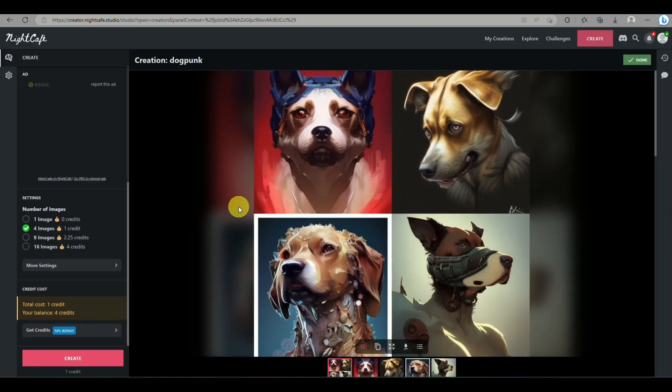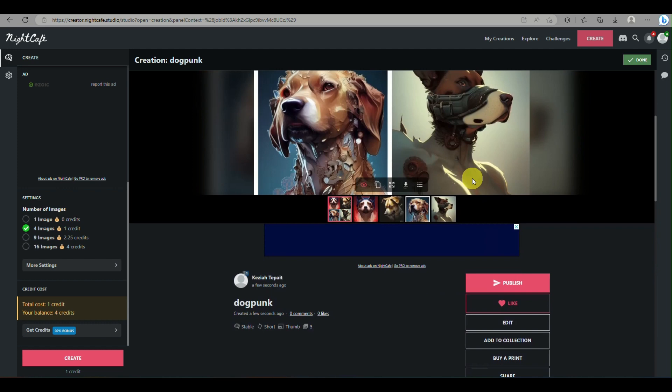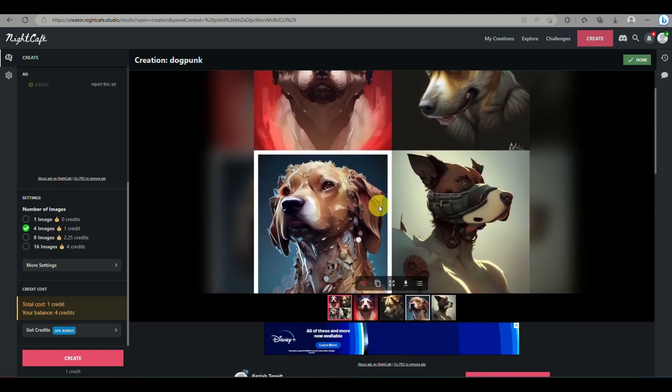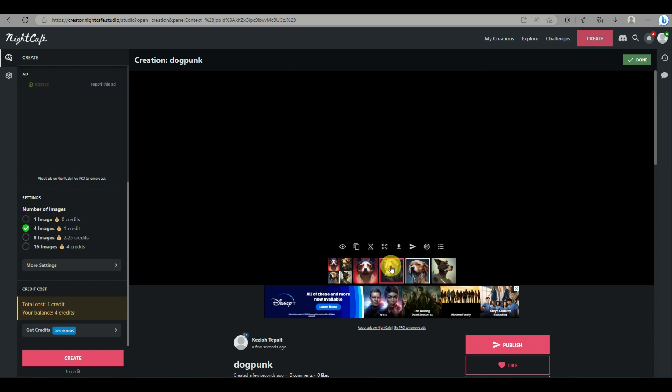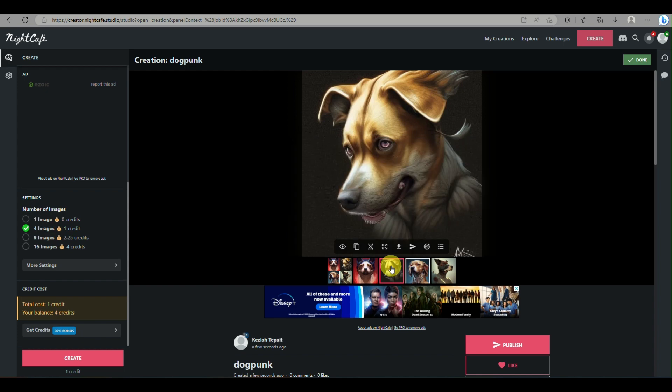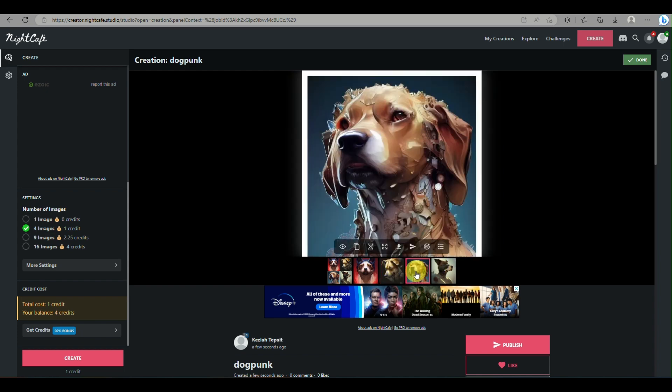So here you have one credit for generating an image, and as you can see here with the prompt I have 'Dog Punk,' this is the closest image that we have that's very artistic, especially it's like it's been painted using oil paint.